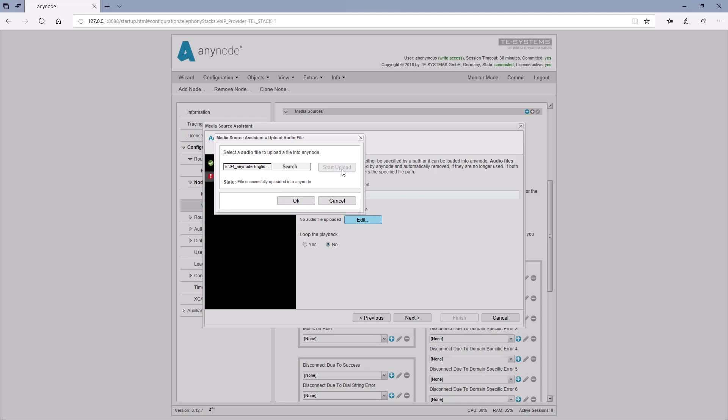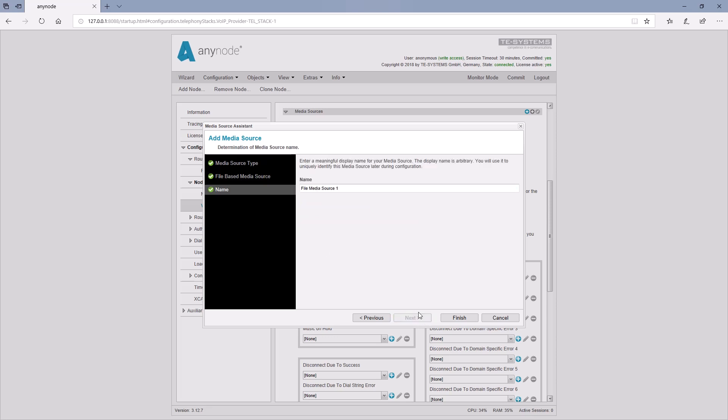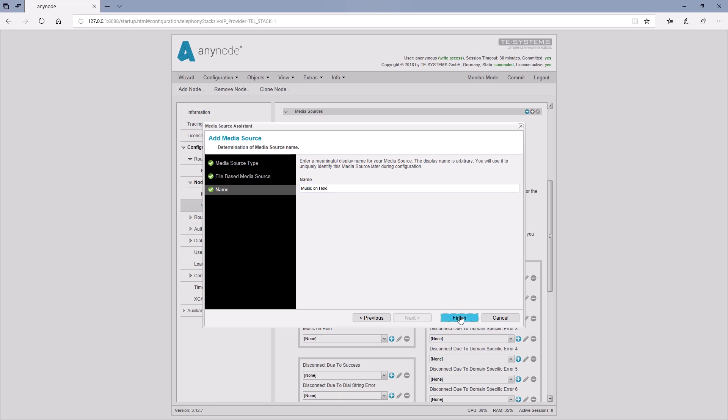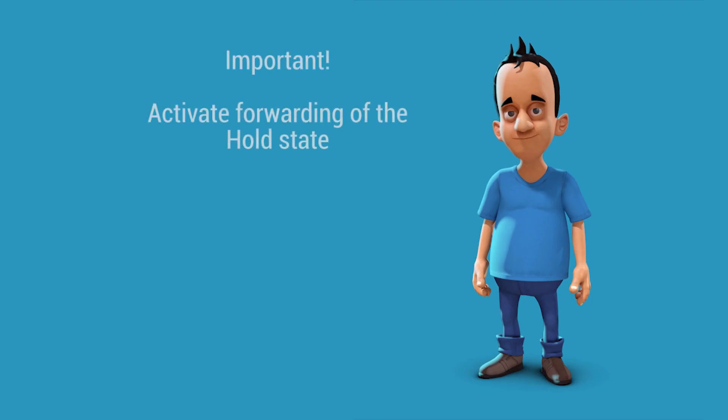With Start Upload, the audio file is uploaded into Anynode. For shorter tunes, there is a repeat function. At this point, we can again assign a freely selectable name, which we can find in the list of music on hold files. Now, all we have to do is enable the forwarding of the hold state.